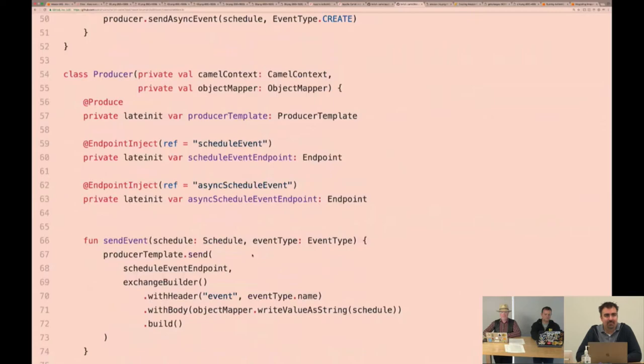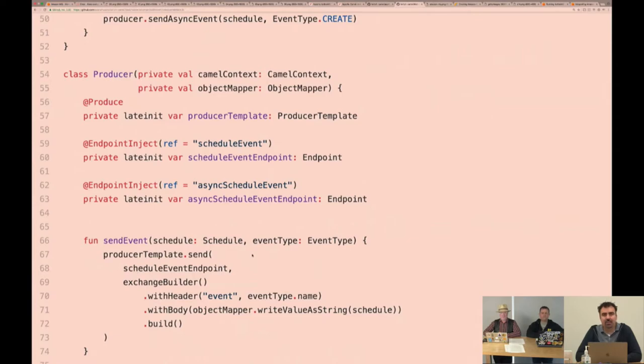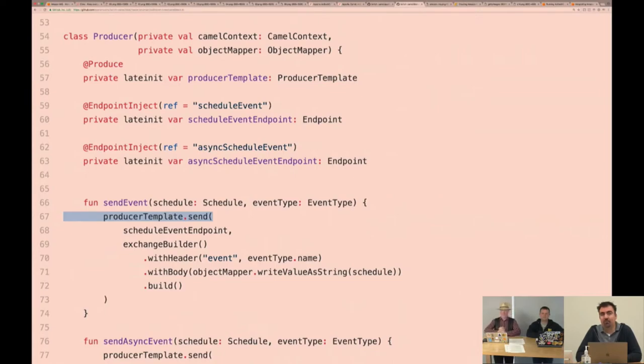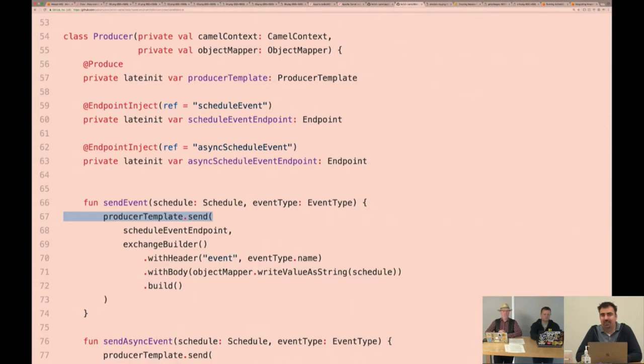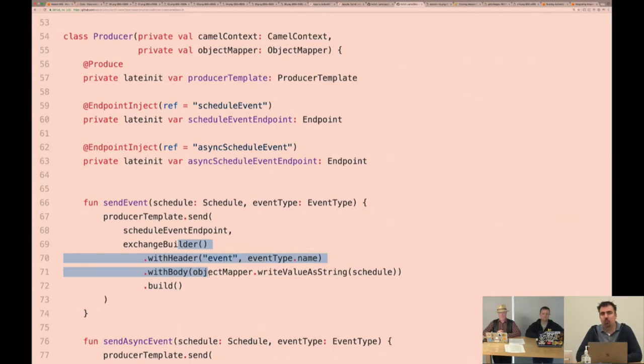So we created a quick application class just to start a runner. The meat of this is the producers. This is how you send a message. At the top here, we have a couple annotations with some properties. The annotations through the magic of Spring and Camel will wire up everything here to go to the right endpoints along with creating a producer template. A producer template is just an abstraction with Camel that allows you to interface with the context and send events to it. Camel, while is very nice to use with Spring, doesn't actually require Spring, but you do get a lot of functionality for free. In line 66, we have a send event call. We're going to send a message to the schedule event endpoint and create an exchange.